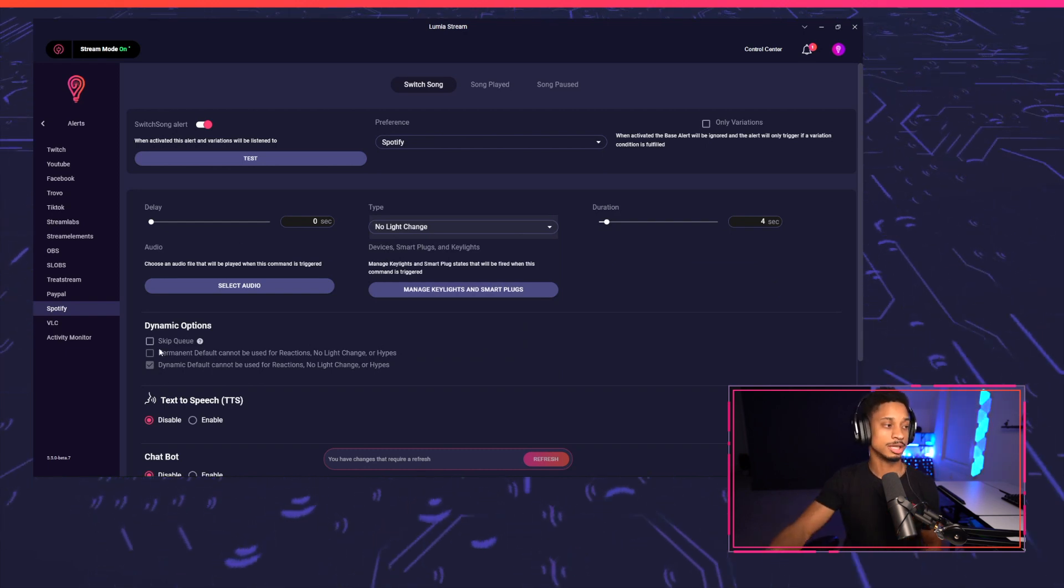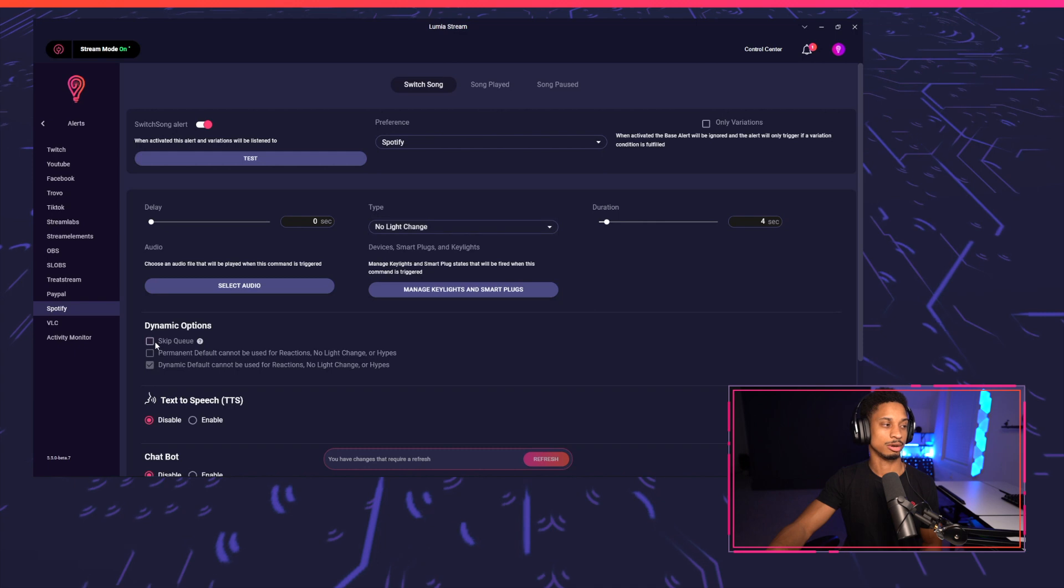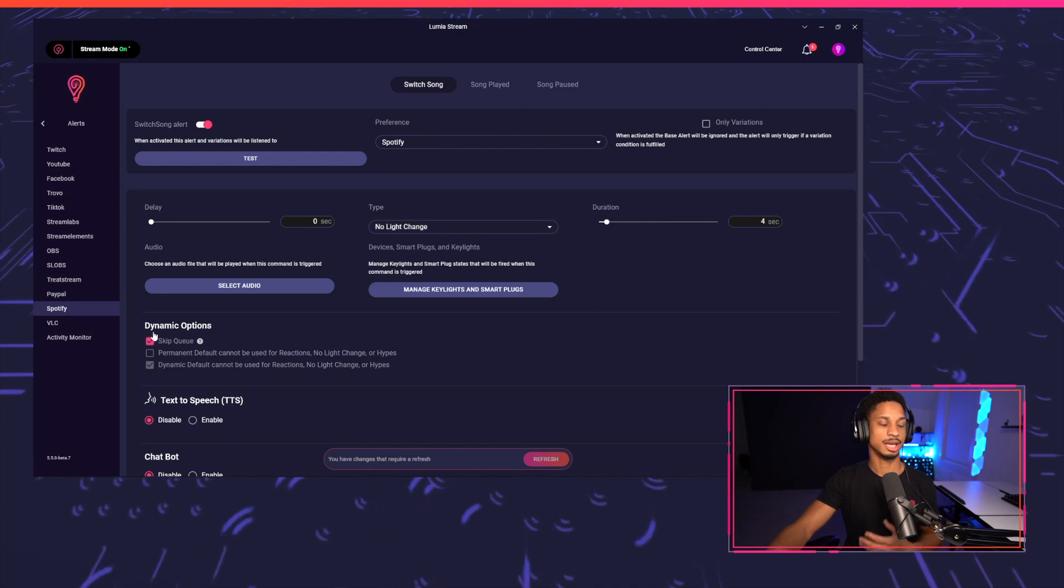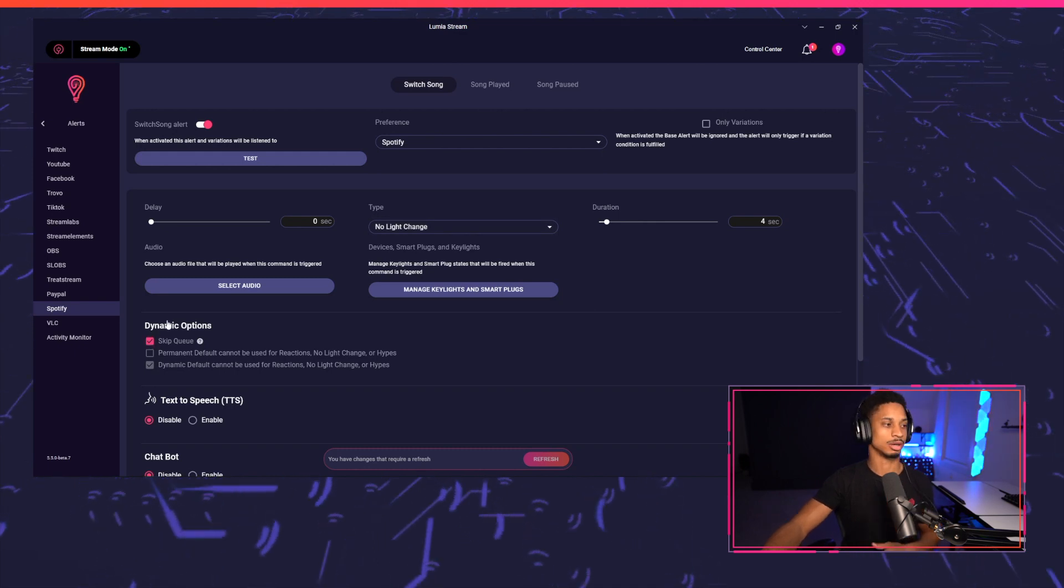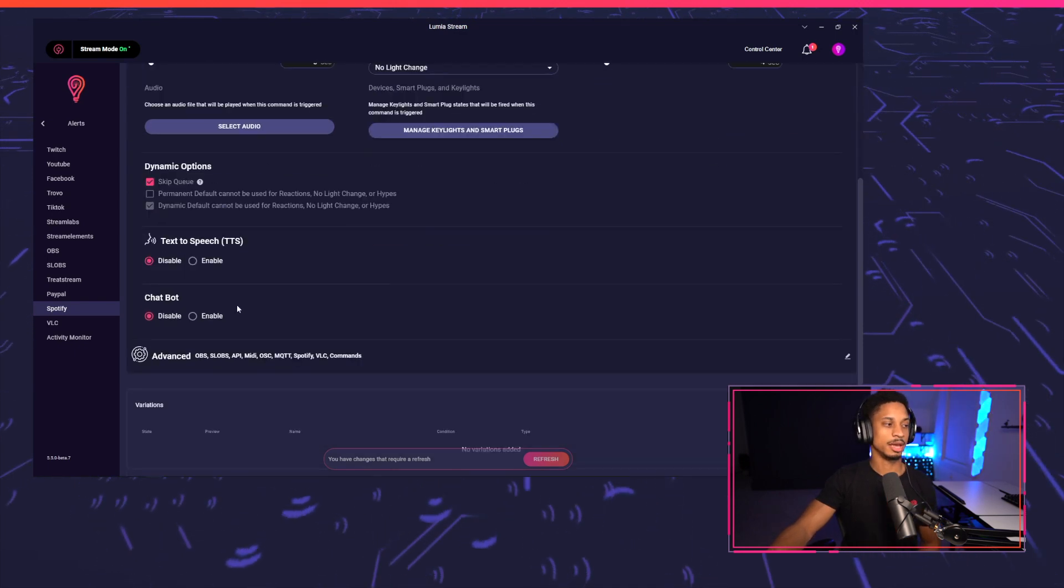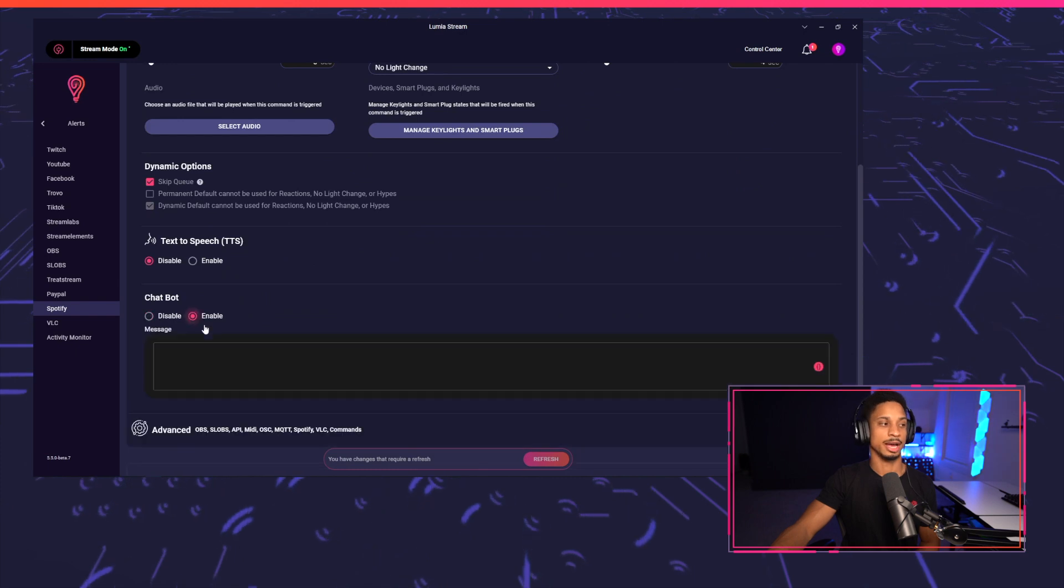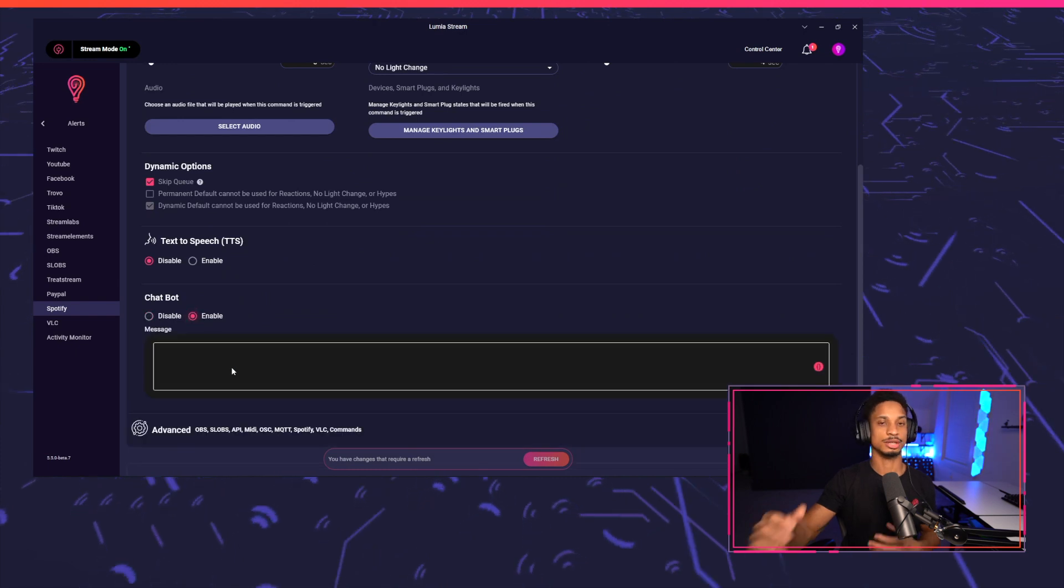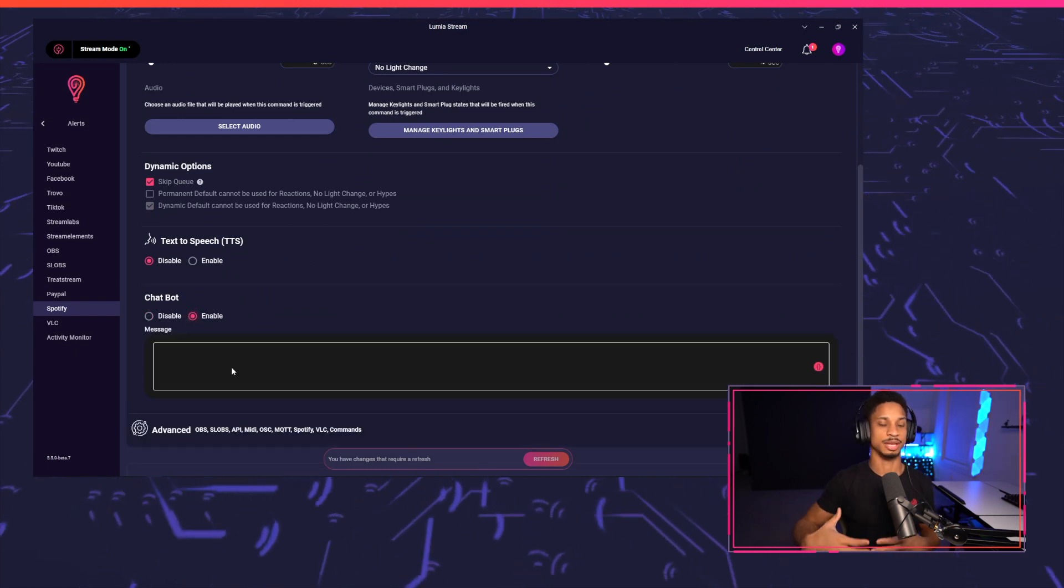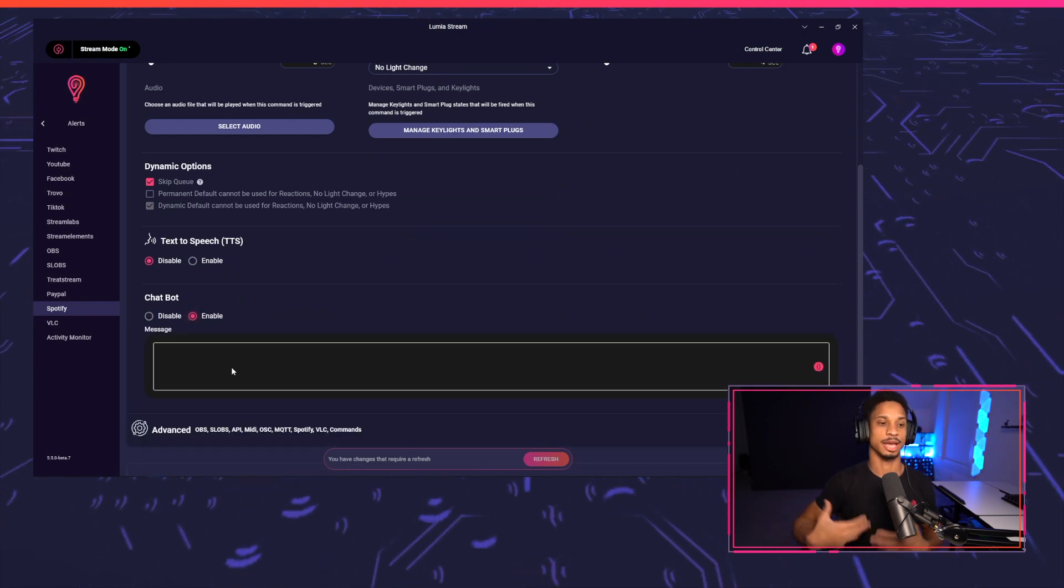We also want to skip the queue so it can happen immediately, and it doesn't disturb our alerts or commands that's coming in. And we're going to enable chat bot, because we want chat to be able to see what's playing.